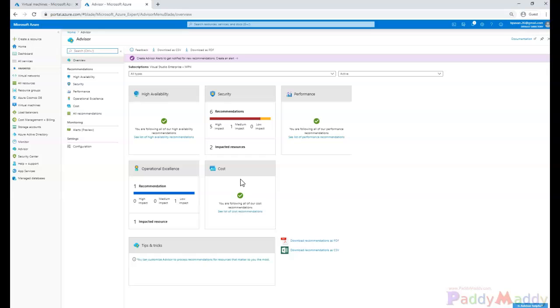In an intelligent way, it will tell you that you can shut down this VM as there's no business happening out of this VM. It can advise you like that, and this entire information can be exported in PDF and CSV format, which is